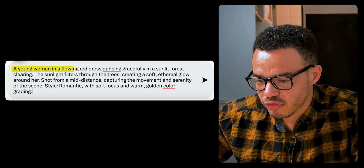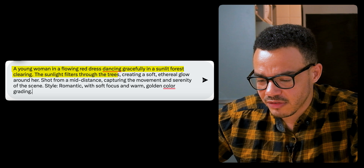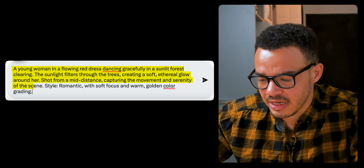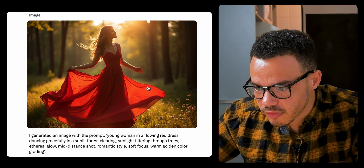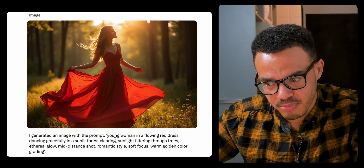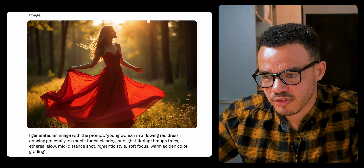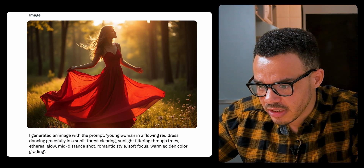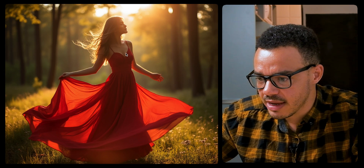Prompt four: a young woman in a flowing red dress, dancing gracefully in a sunlit forest clearing. The sunlight filters through the trees, creating a soft, ethereal glow around her. Shot from a mid-distance, capturing the movement and serenity of the scene. Style is romantic with soft focus and warm golden color grading. Reading out the generated prompt: young woman in a flowing red dress, dancing gracefully, sunlight hitting the forest clearing, filtering through the trees, mid-distance, romantic style, soft focus, warm golden color grading. I would say it has hit that bang on.